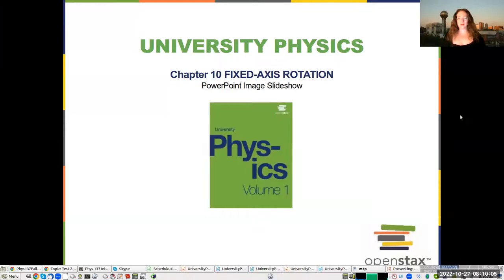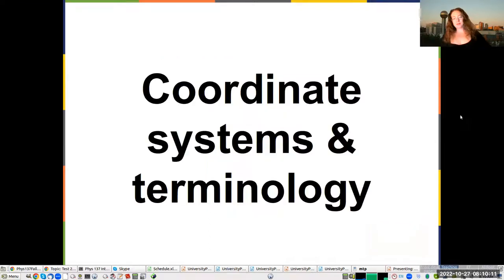Good morning everybody. Today we're going to talk about fixed axis rotation. We're going to start with some coordinate systems and terminology.